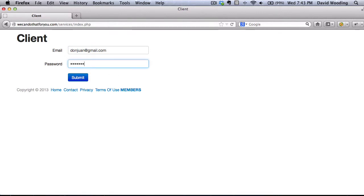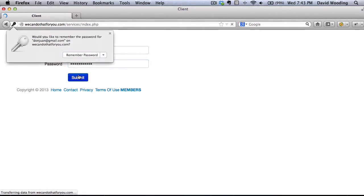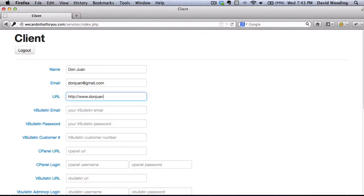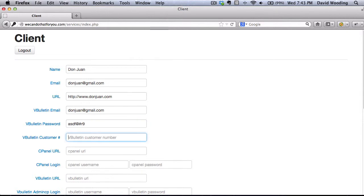Once you're there, log in with any username and password you choose. Fill in the details including your name, email, URL, vBulletin email, vBulletin password,